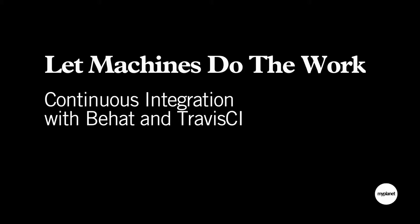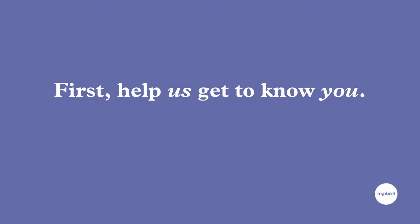Let machines do the work - Continuous integration with BHAT and Travis CI. We've introduced ourselves, but I hope to get to know you guys better. We're going to run the five fingers exercise. I'm going to say a statement, and depending on how much you agree, you hold up one to five fingers. For example, I might say I like ice cream. If you really agree, you'd say yeah, I like ice cream. Or you might say no, I hate ice cream.